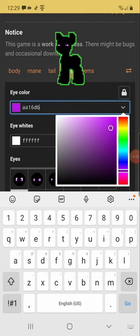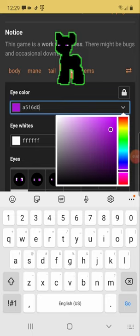Or if you want it darker to make it really match, it'll be A616D0. And there you go, your Ender pony.